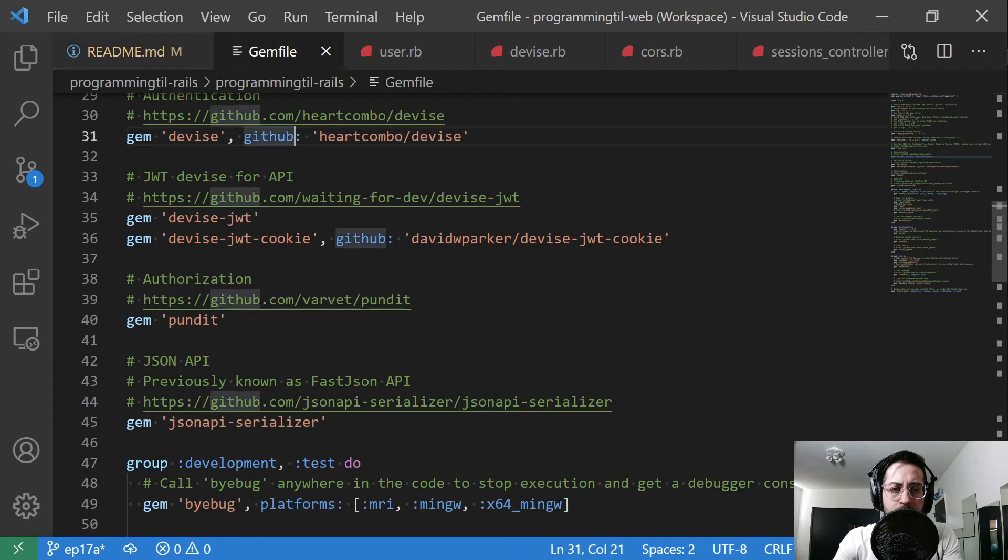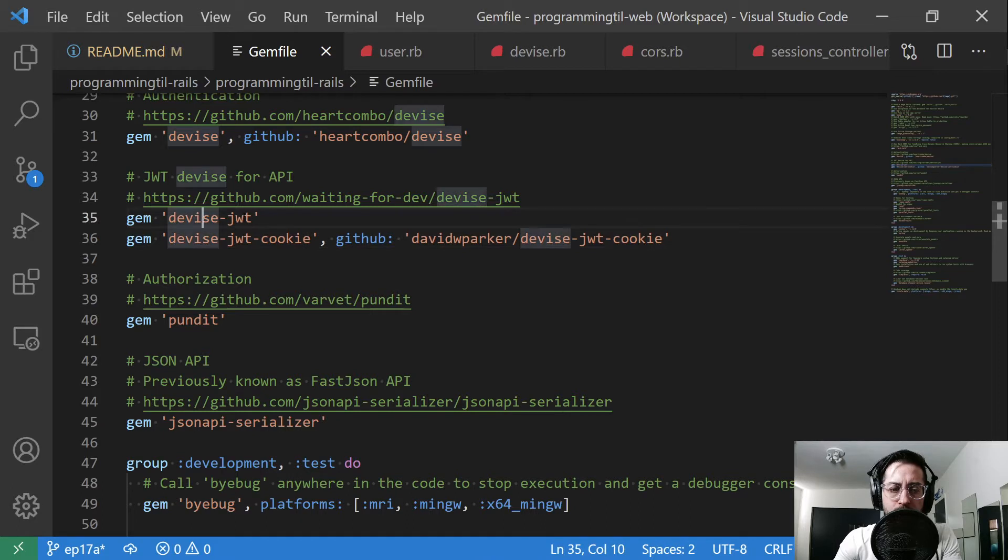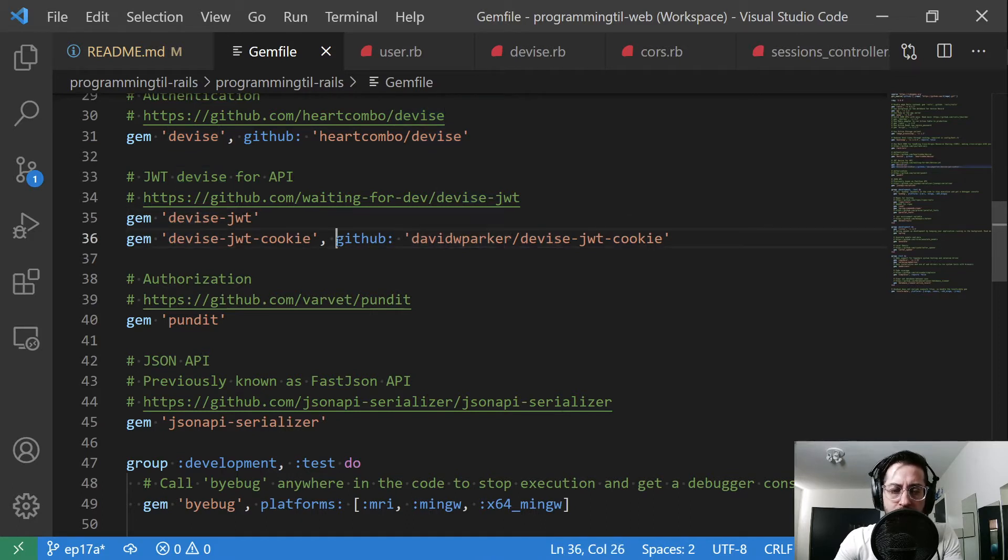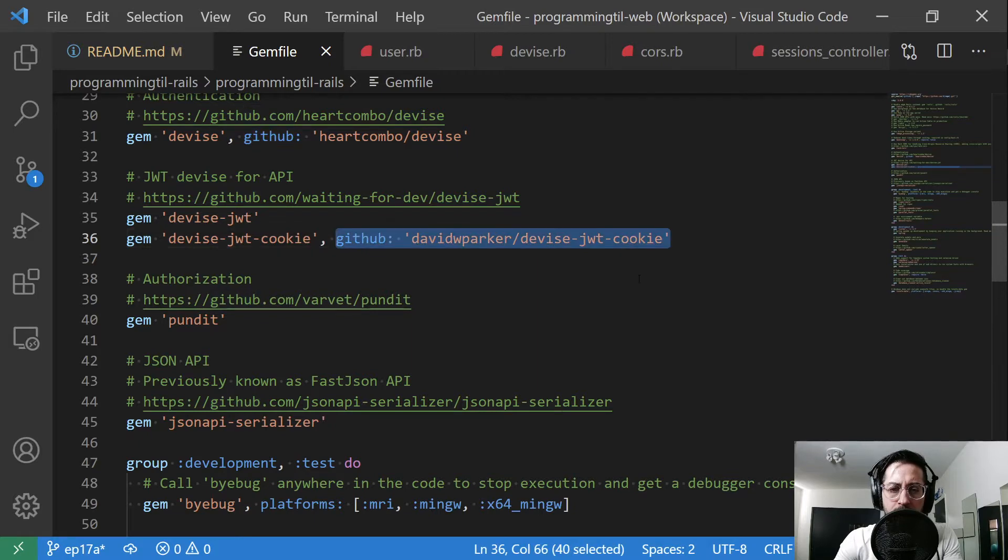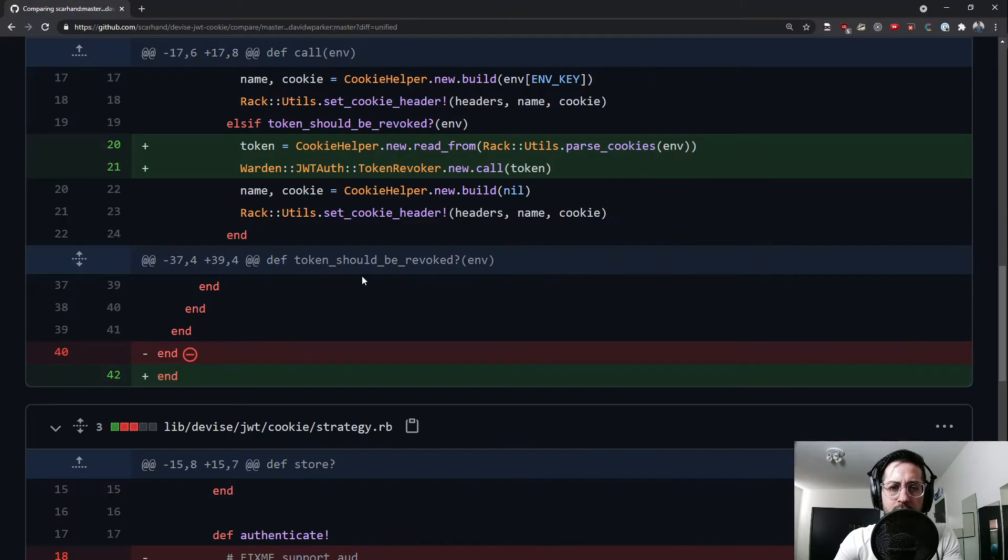So the first thing is we're going to use this different gem, devise JWT cookie, built on similarly to devise JWT. And you can see I have a fork here that I'm referencing in my GitHub to my version of this. Let's look at what I've changed.